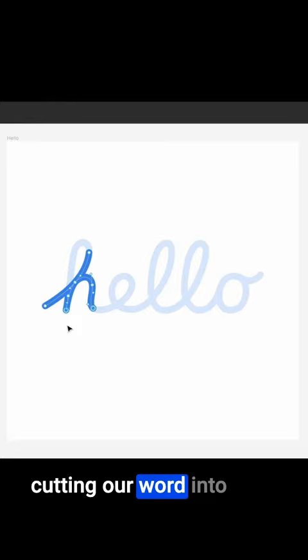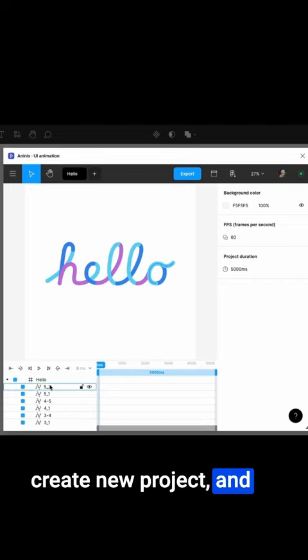Now open the Anonyx app, create new project, and make a basic animation of the trim pass effect.